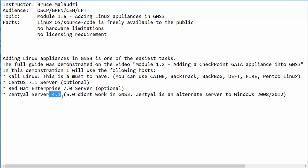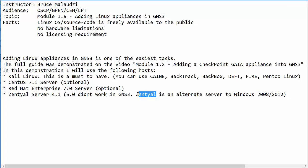CentOS server has a lot of roles such as DHCP, DNS services, mail services, printing services, and LDAP services. So if you do not have access to Windows 7, 2008, or 2012, I recommend trying out the CentOS server. Without wasting time, let's get to GNS3.